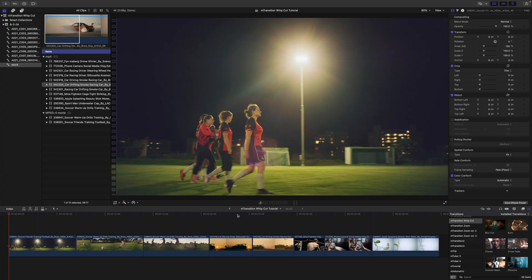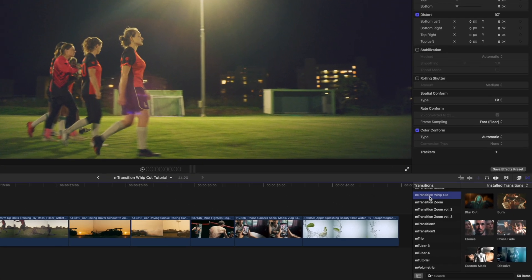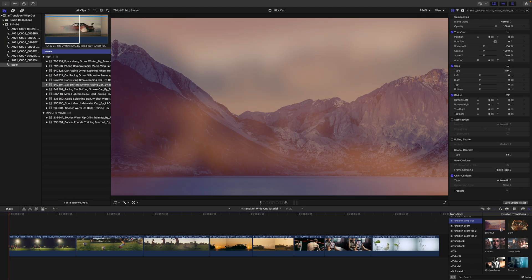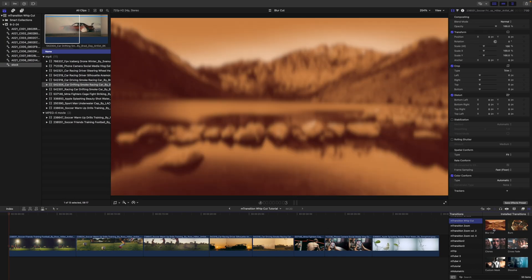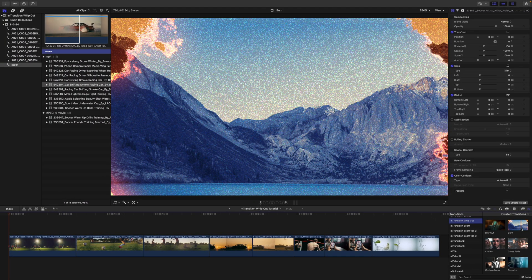Alright, on to the tutorial. Once you've installed M Transition Whip Cut via M Installer, it can be located in your transitions. If you scrub over each of these, you can get a real-time preview as to how they're going to look in your canvas.